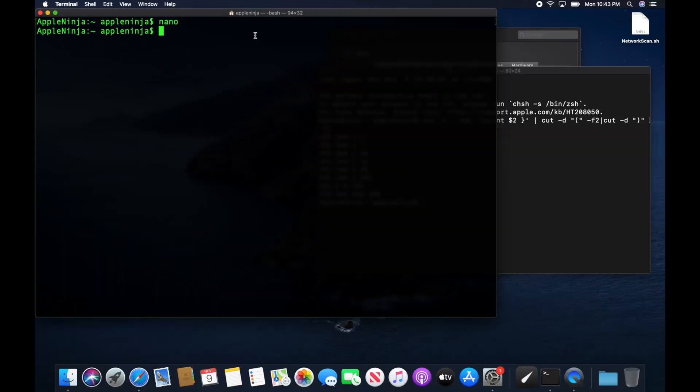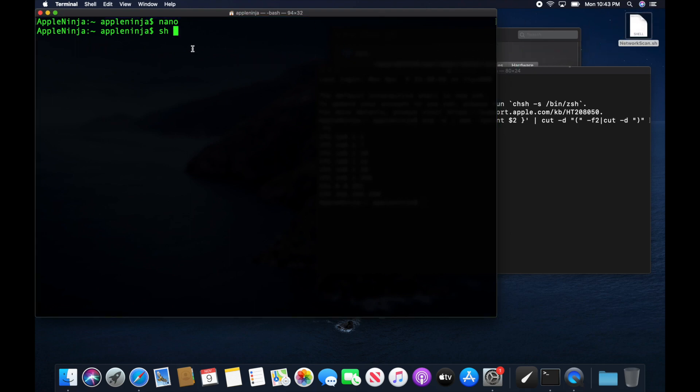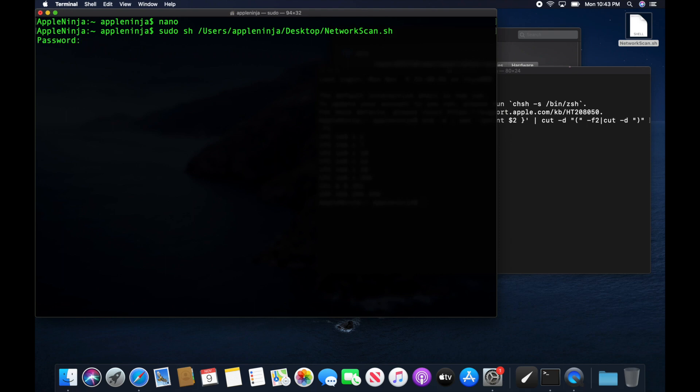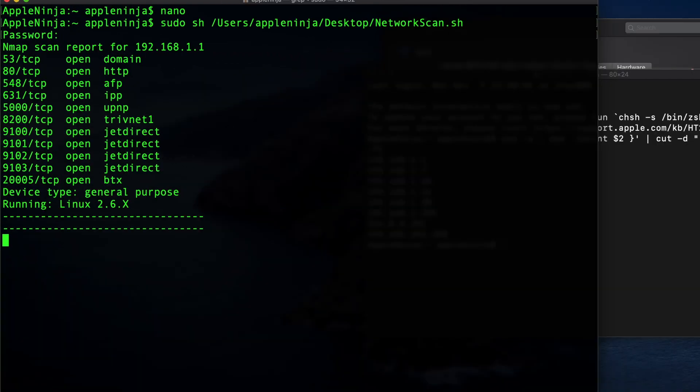All right, so then all we have to do to run this thing is type an sh. Oh, I'm going to have to do a sudo, sudo sh. And now we just let it run and it's going to just output the information that we want.